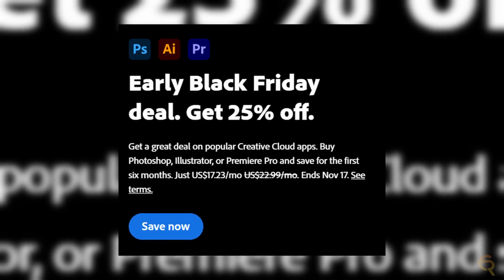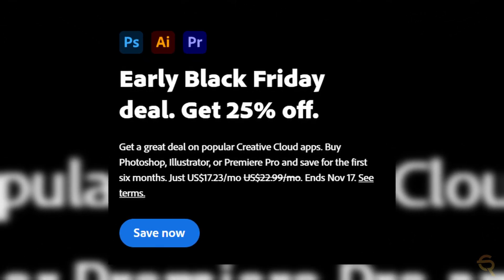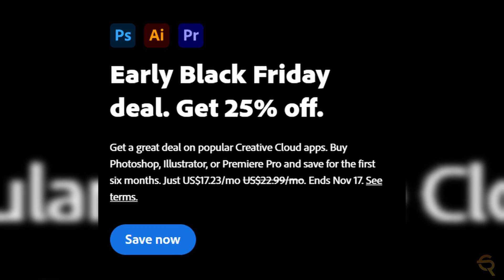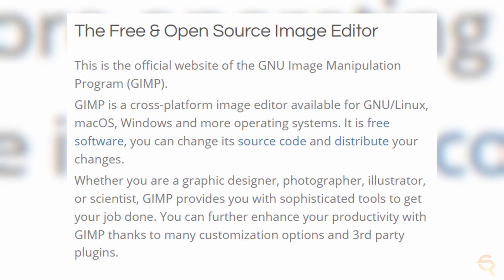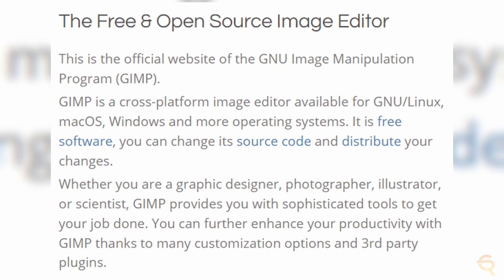So why would people choose GIMP over something like Adobe Photoshop? Well, both are powerful tools and the choice often boils down to individual preferences and specific needs. One of the most apparent differences is cost. Photoshop requires a subscription, and while it comes bundled with other Adobe apps, the recurring fees can add up. GIMP, on the other hand, is entirely free — a game changer for freelancers, students, or anyone looking for a high-quality image editor without breaking the bank.